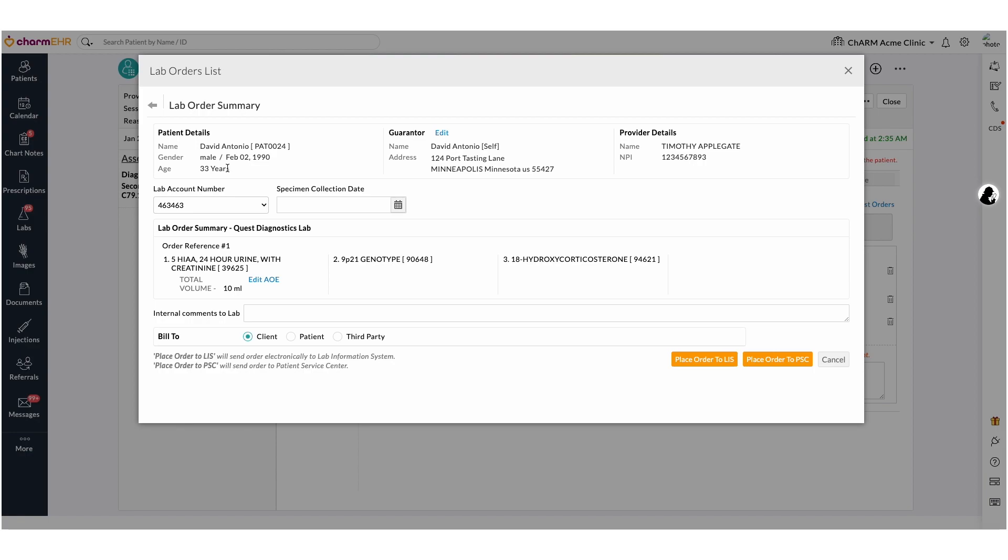Labs can be billed in three ways, such as client, patient, and third party. You could select the option based on an individual who pays for the lab fee.